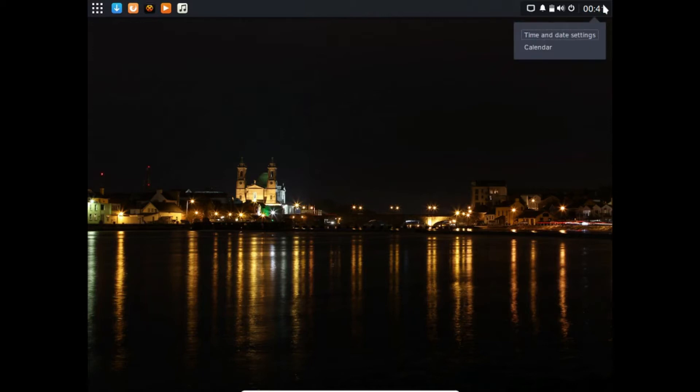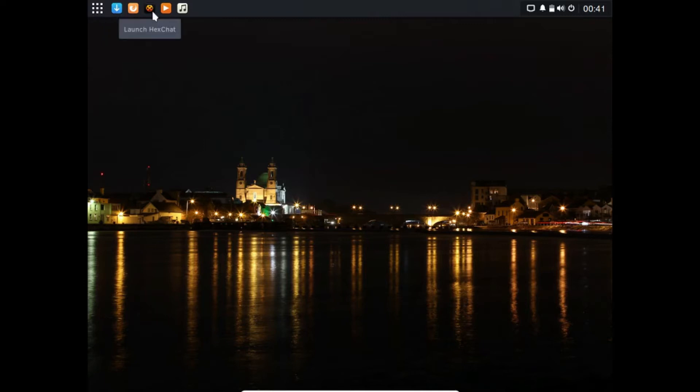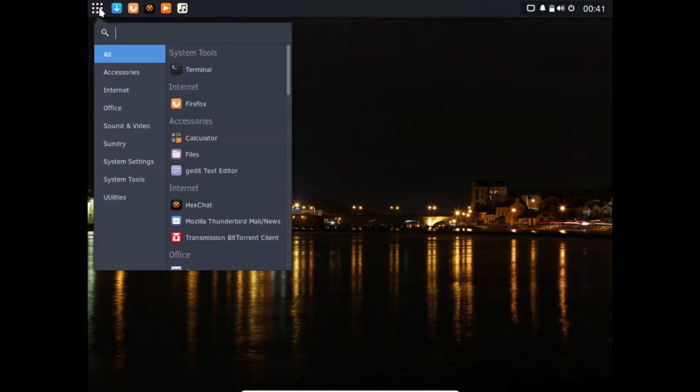As you can see, I haven't really modified the time and date settings. This is the basic desktop. Up here we have our favorite programs so we can launch Firefox, Hexchat, VLC player, I'm glad that's installed, and the media player.